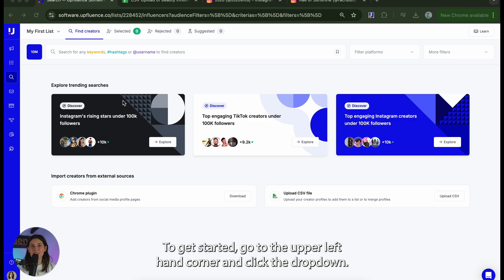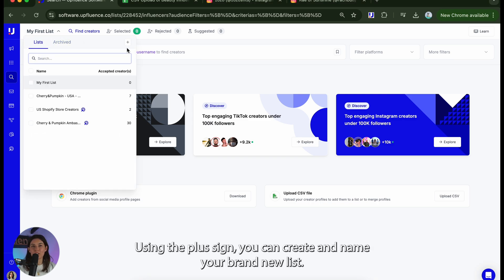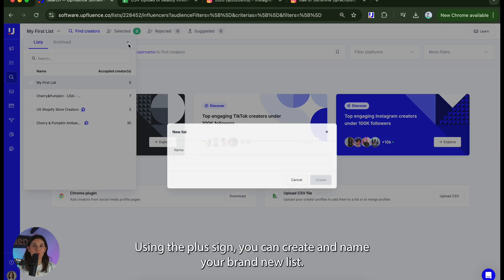To get started go to the upper left hand corner and click the drop down. Using the plus sign you can create and name your brand new list.